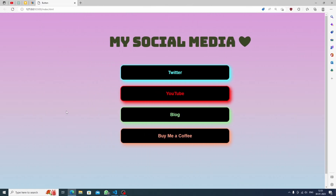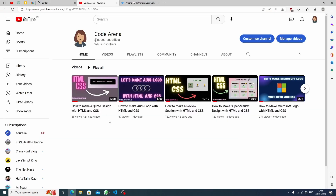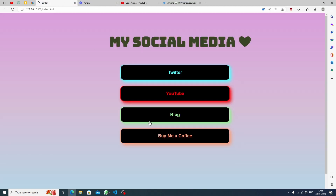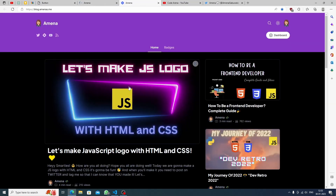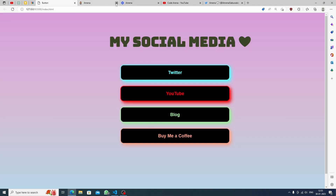Hello everyone, welcome back to Code Arena. Today we are going to make a social media platforms page using just HTML and CSS — no JavaScript required. If I click Twitter, my Twitter will open; if I click YouTube, my YouTube channel will open; if I click my blog, my blog will open; and if I click Buy Me a Coffee, that platform will open too.